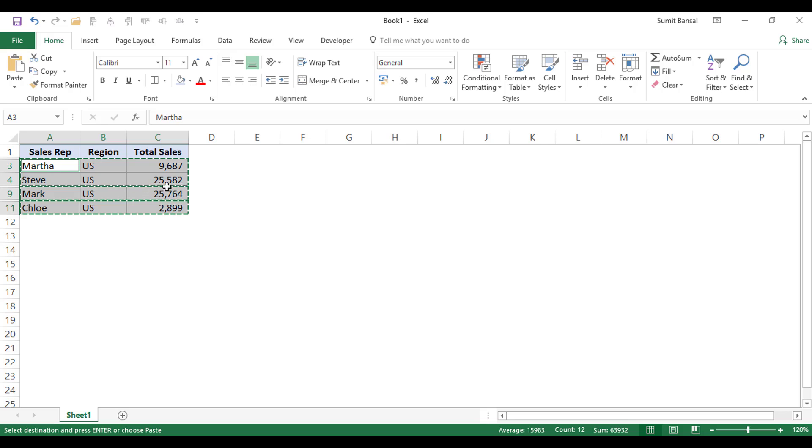Now you can see you have this outline for row number three and four, row number nine and row number 11. This indicates that only these cells are selected.